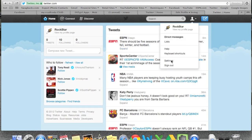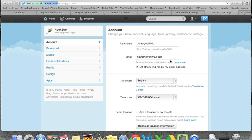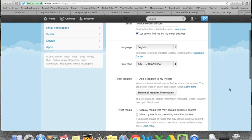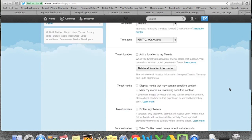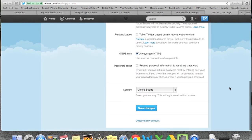Go to Settings. Once you are on your settings page, scroll all the way down to the bottom where it says 'Deactivate my account.' Click on 'Deactivate my account.'